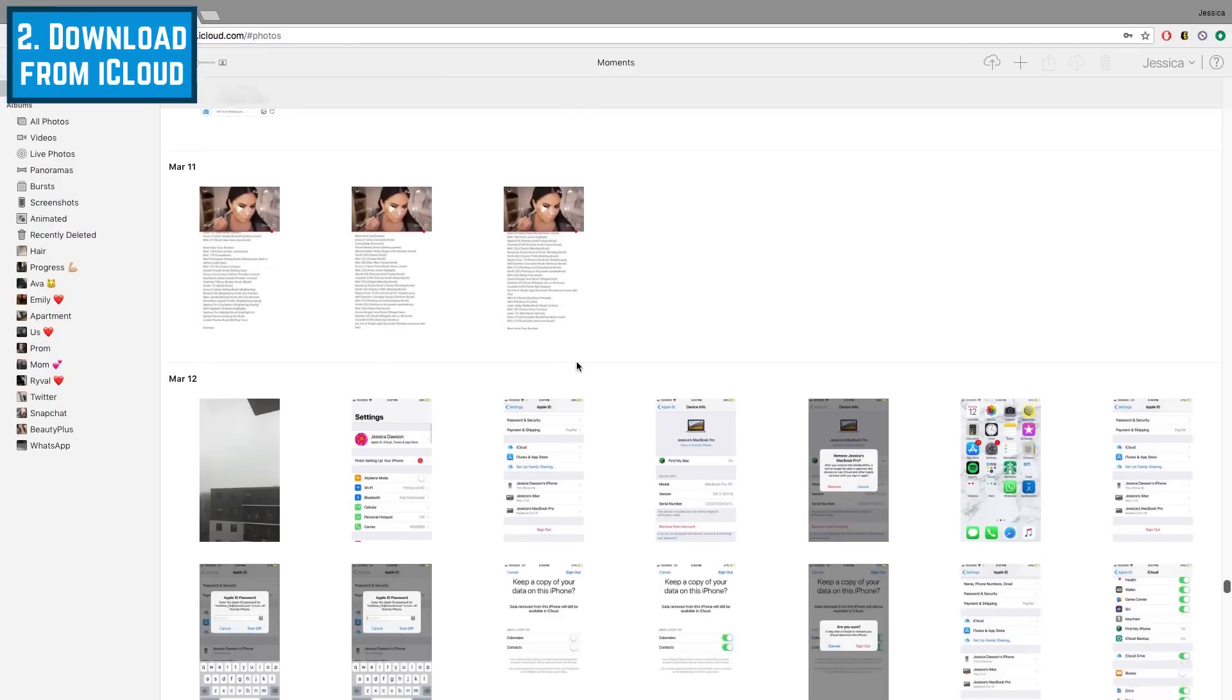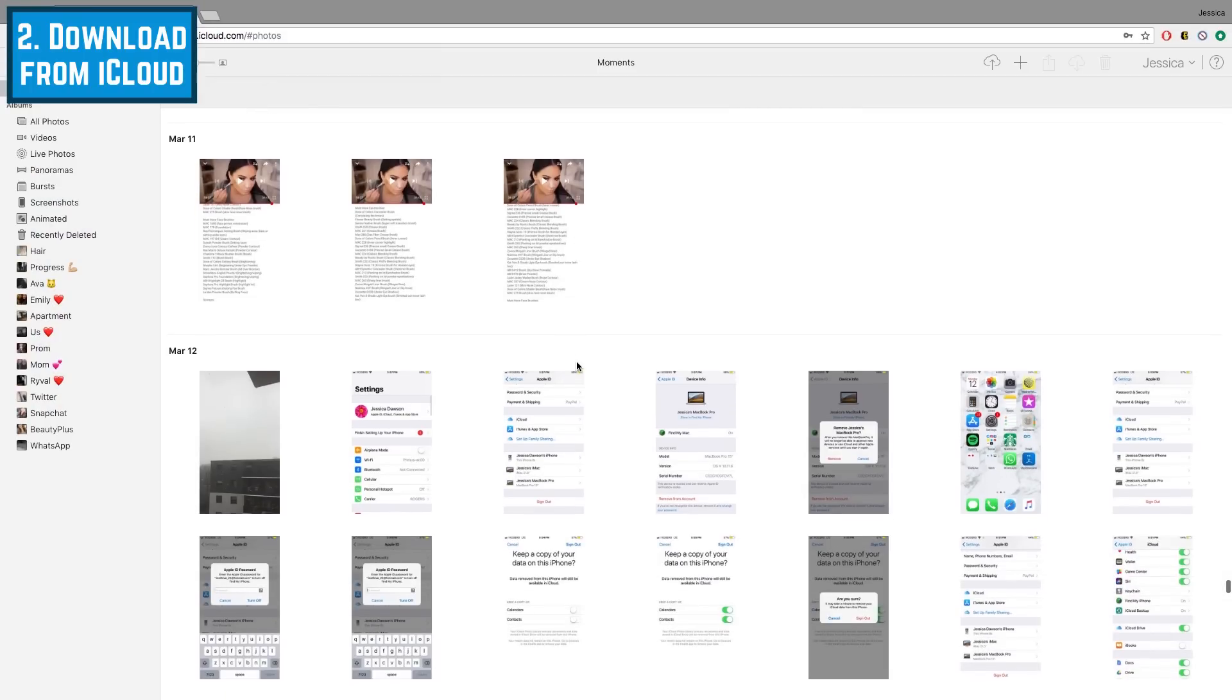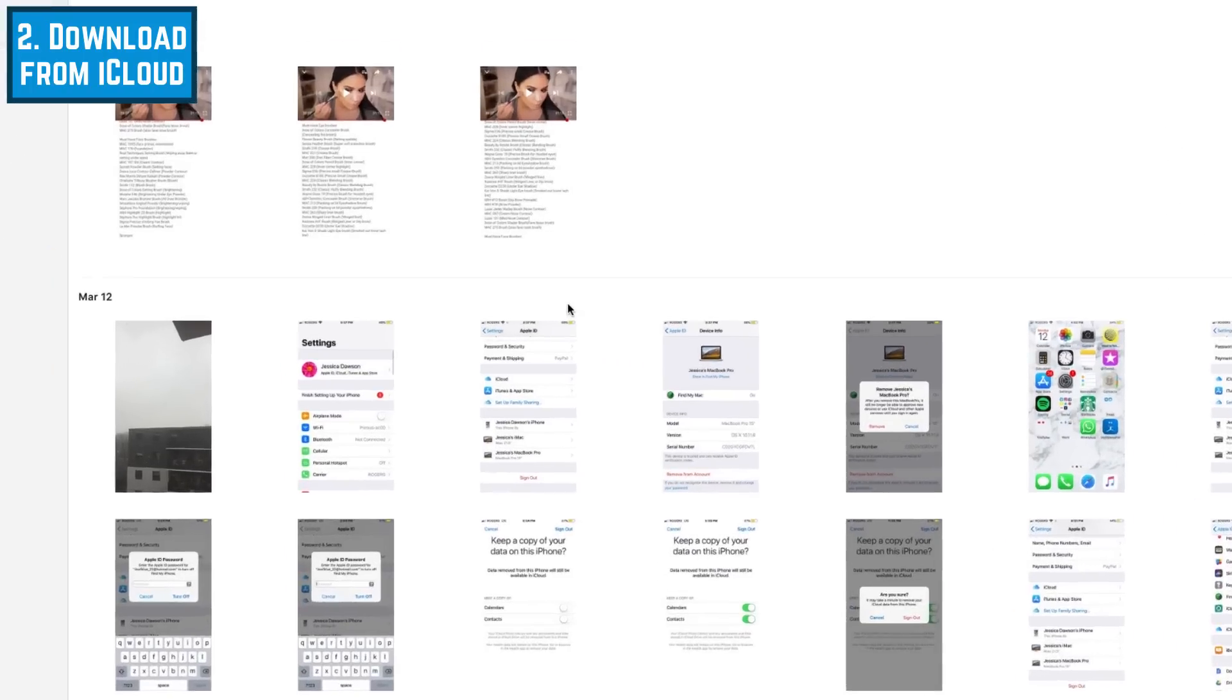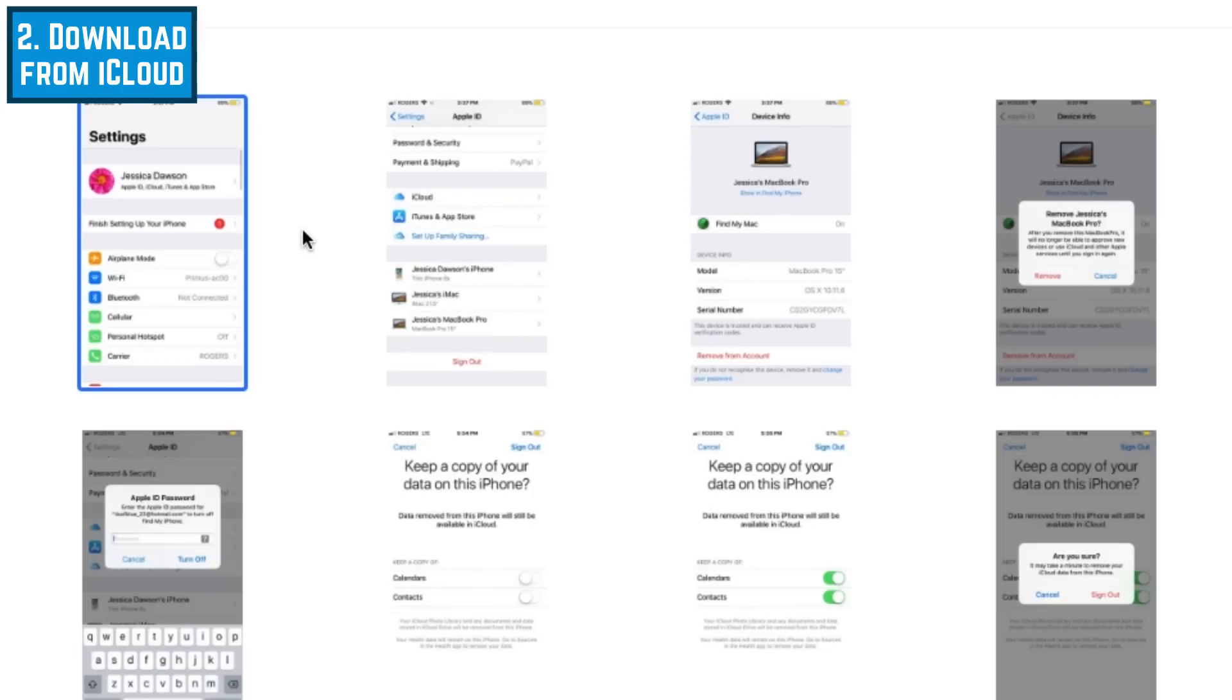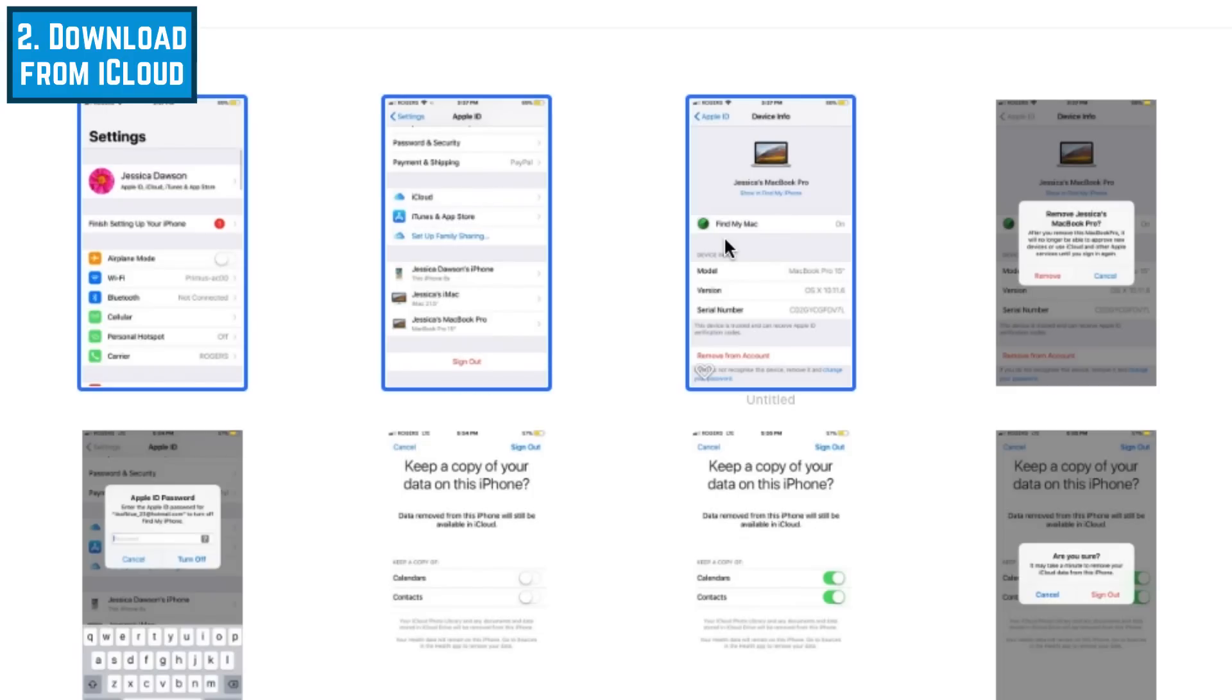Scroll through your photo library to find an image you want to download. Click on a picture to select it. If there are multiple photos you want to select, hold down the Command key on your keyboard, then click each photo you want to select.